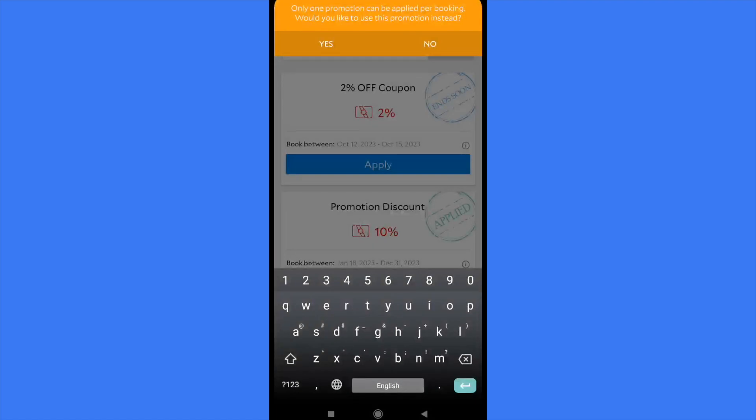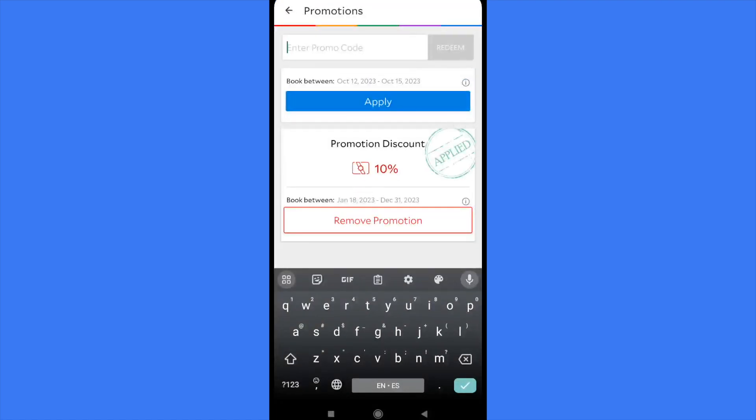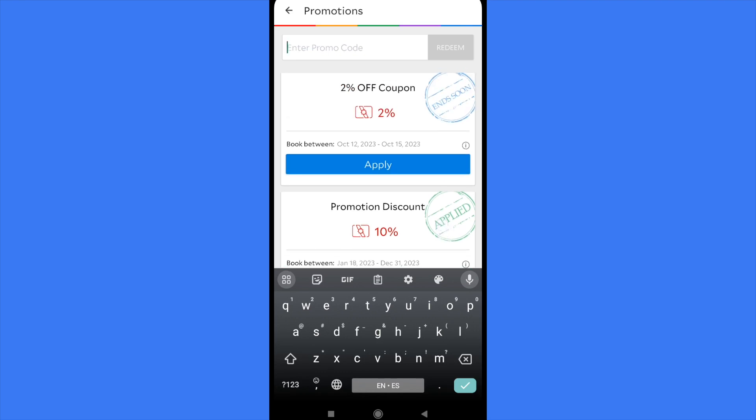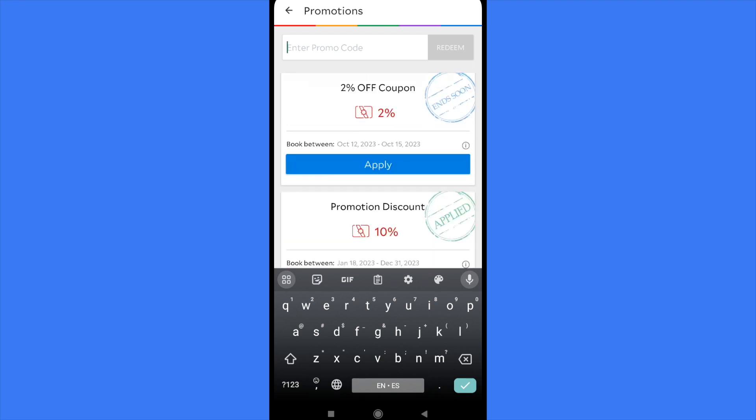But remember, if you want to apply this, you're going to lose another coupon. I mean, you just can use one by one. And that's how it works. That's how you can use promo code in Agora mobile app. Thanks for watching.